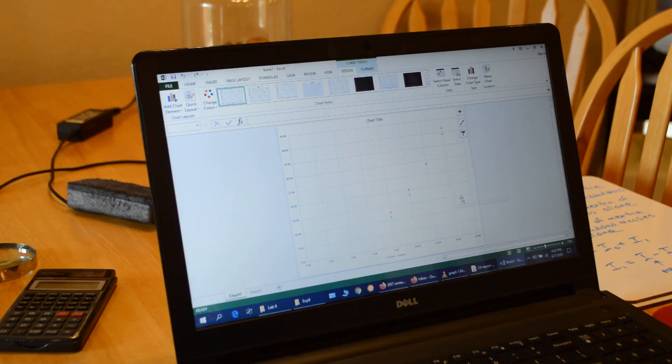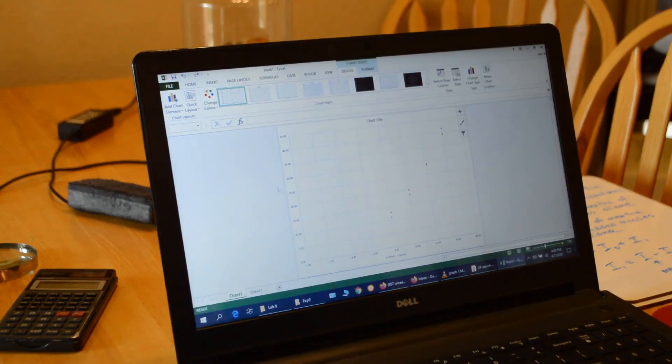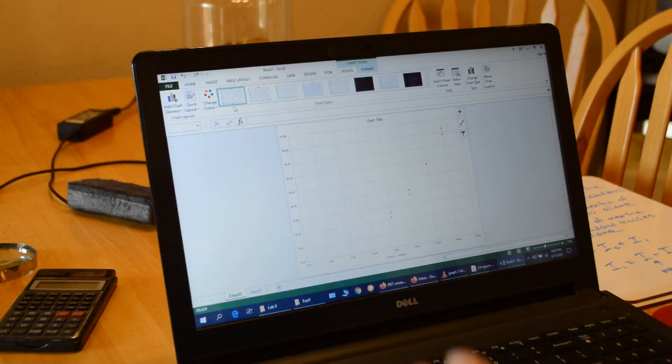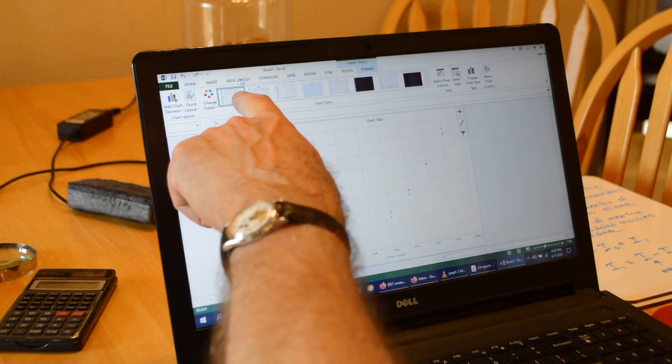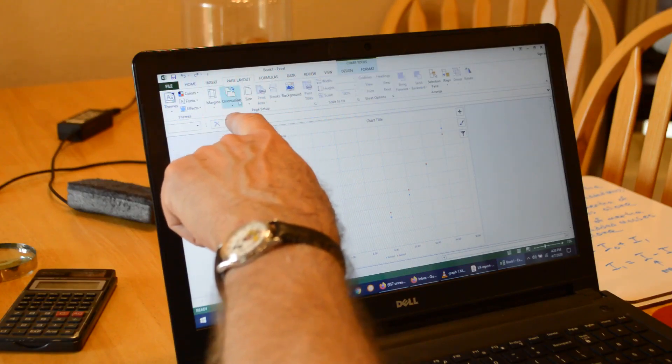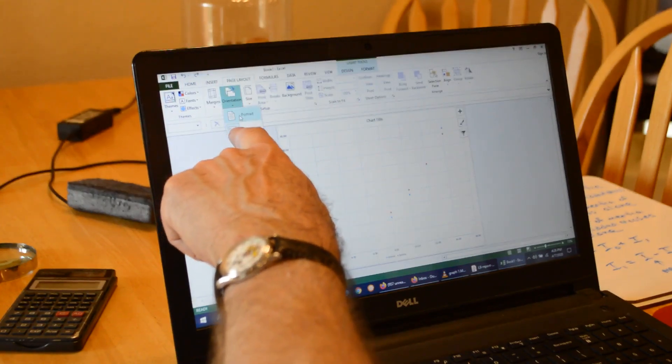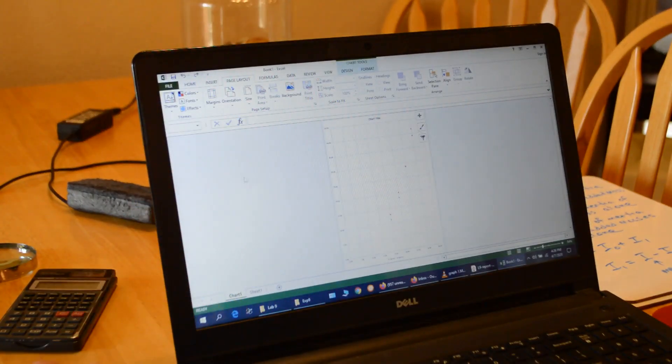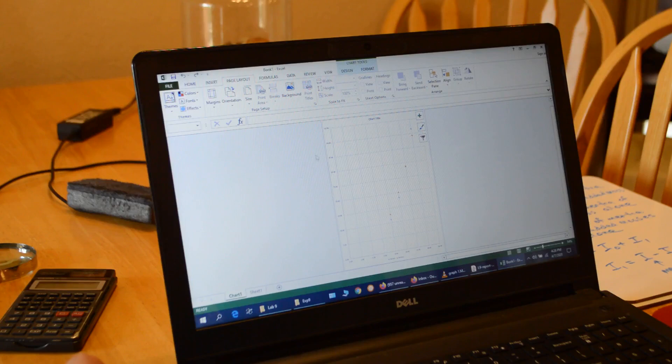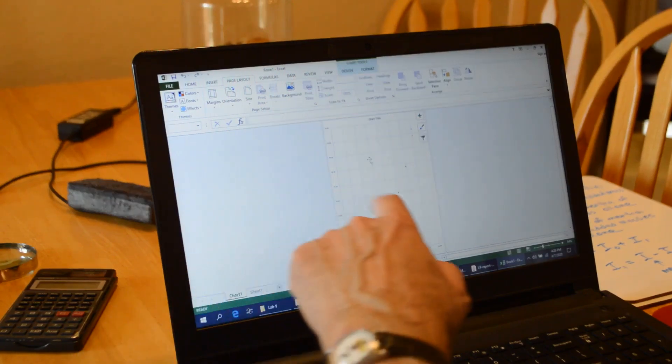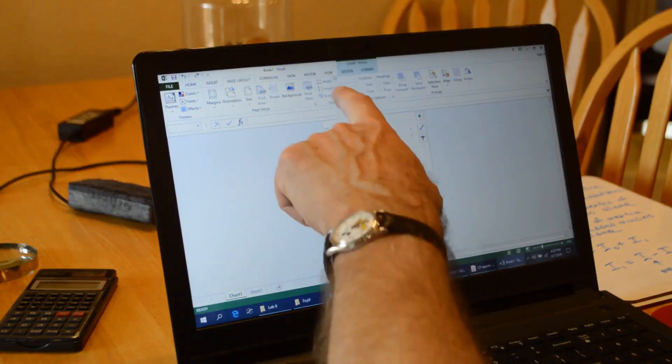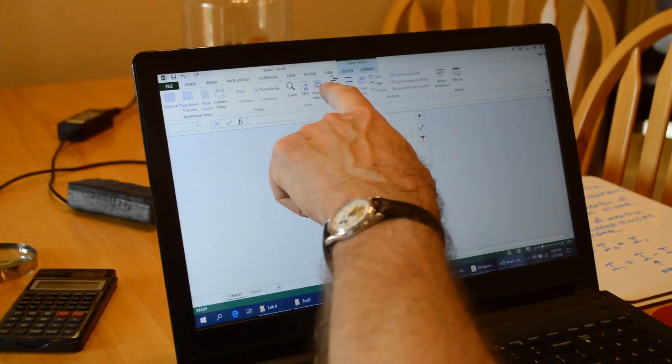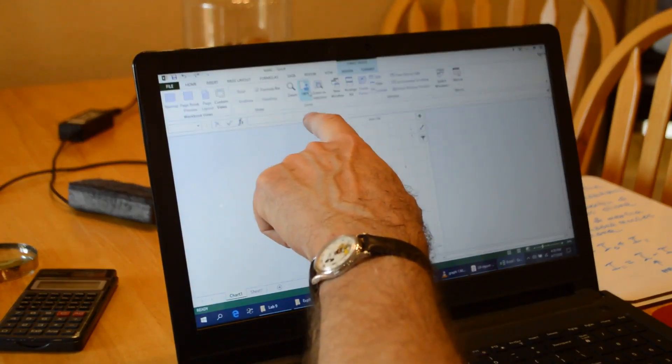So now I have my chart on a new sheet. The first thing I do before I change anything is I go up to page layout and I change the orientation to portrait. And then, since it's very small, I'm going to change the view to 100% so it makes it easier for me to see.